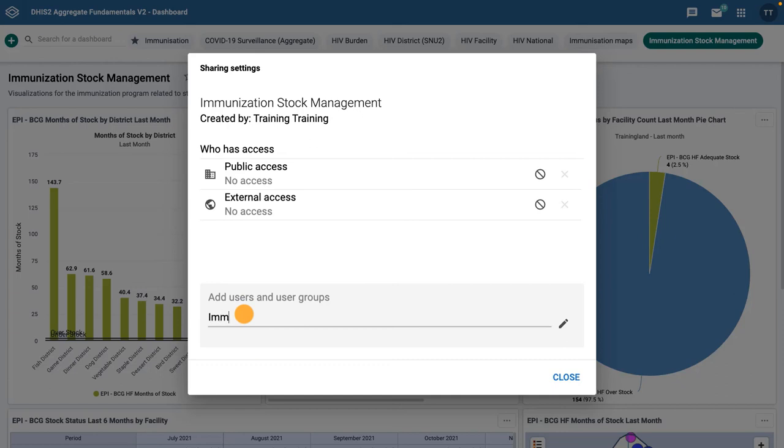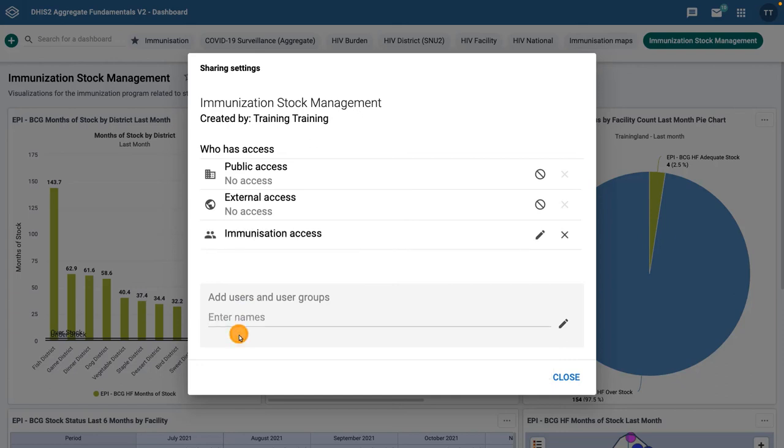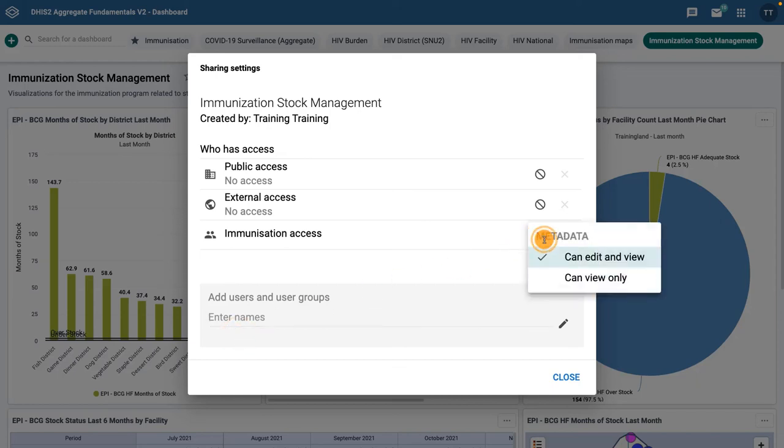By default, users will have permission to edit the dashboard. You can edit their permissions by clicking the pencil icon and selecting Can View Only.